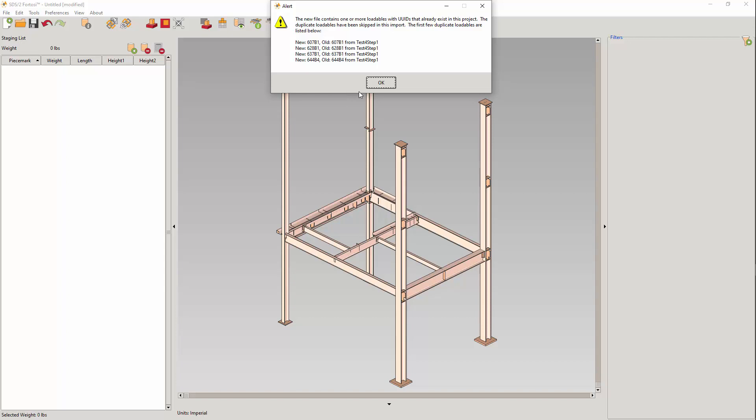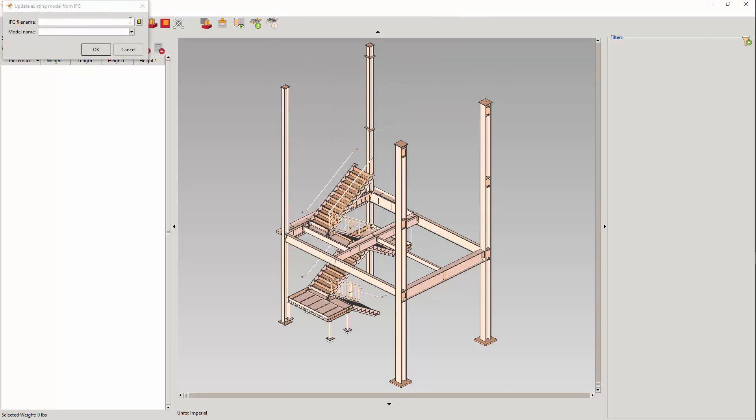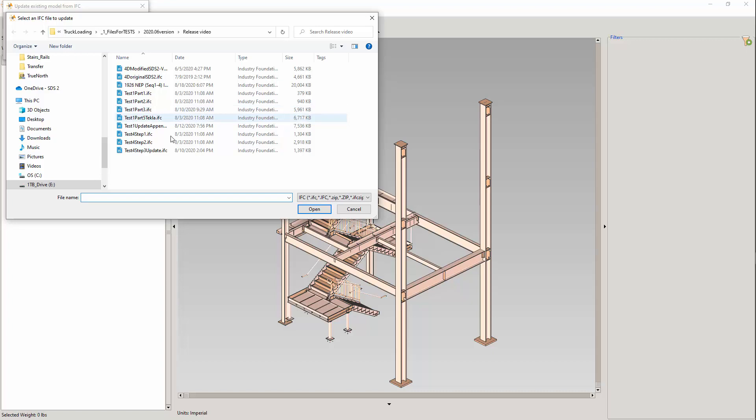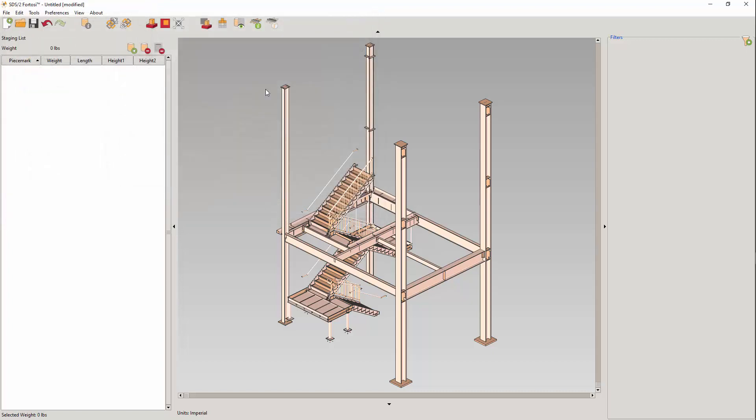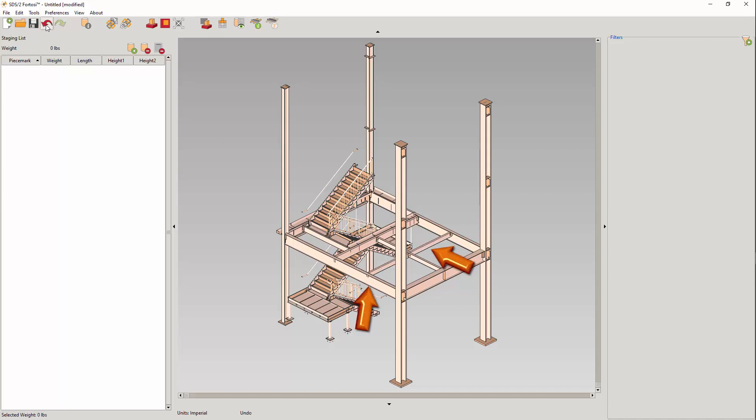They can easily be determined, though, using filters. I will finish with an update IFC of the primary loadable model. That's the one that did the primary steel, firm A. Using the undo and redo, we can see the loadables which had their depth updated and the added loadable.